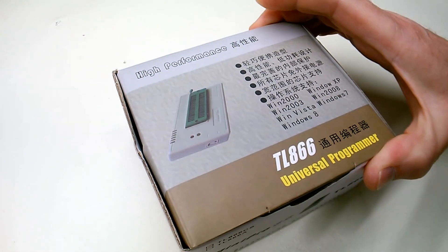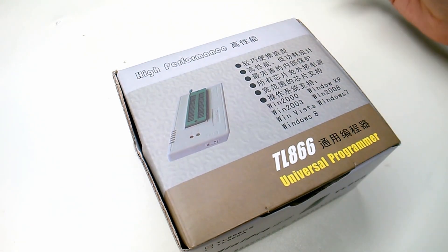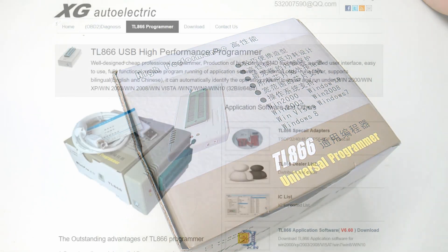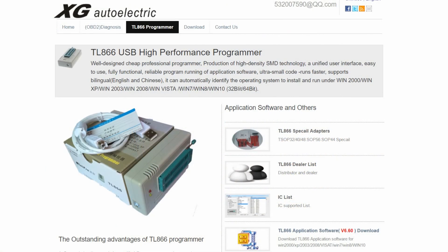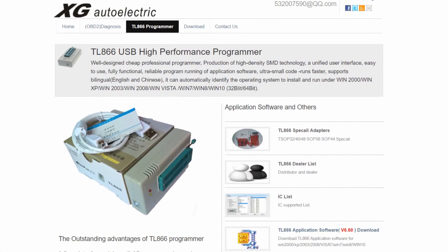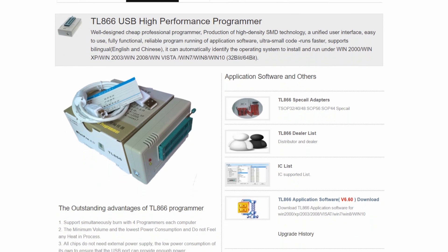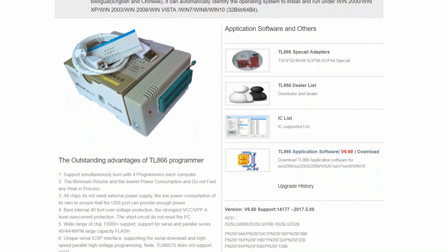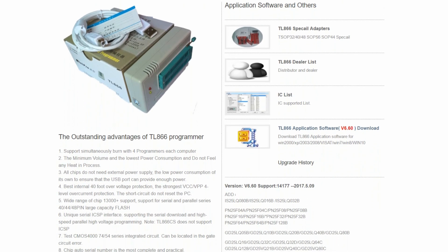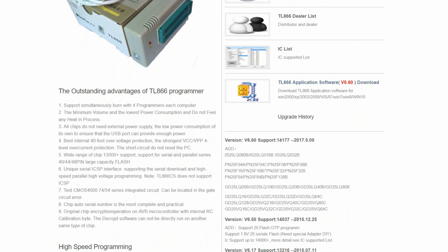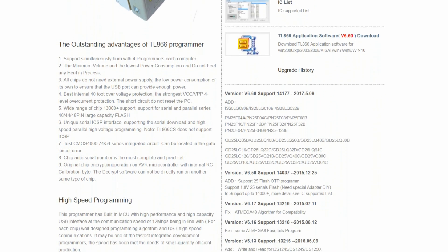The MiniPro TL866 Universal Programmer. Hello, MindPlayRetro back with some more tool talk, and this time we're talking about the MiniPro TL866 High Performance USB IC Programmer.